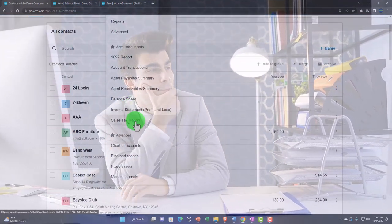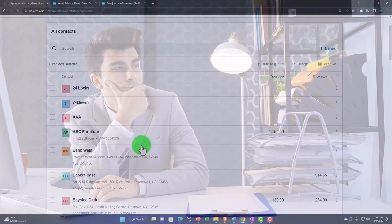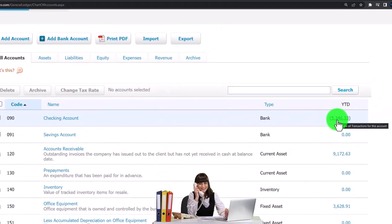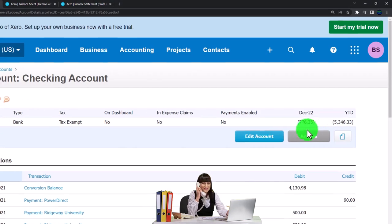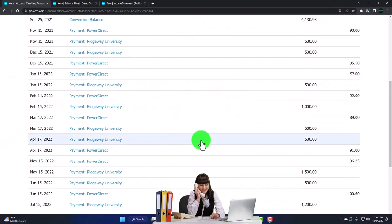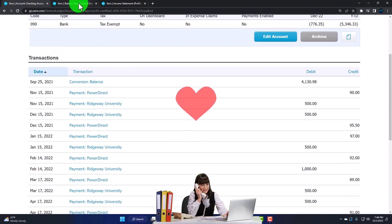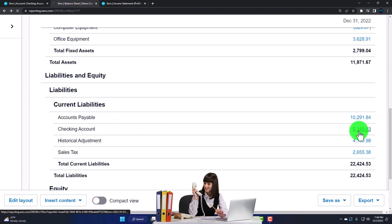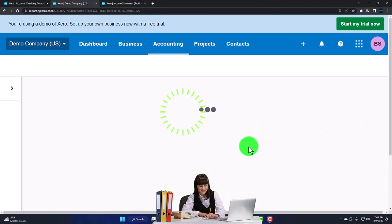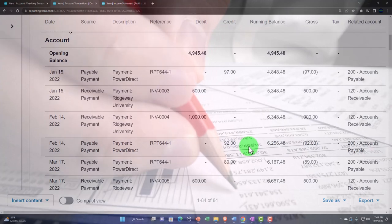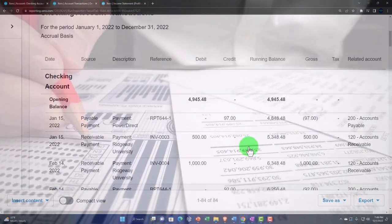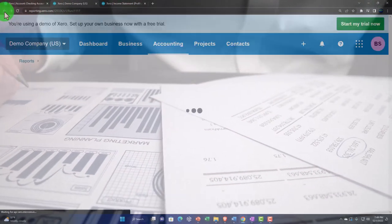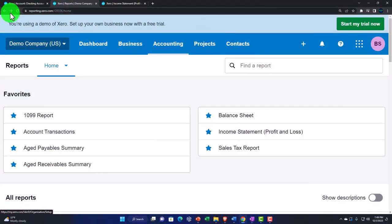You can also view this information from your registers. Going to the Accounting drop-down and the Chart of Accounts, clicking on the checking account balance gives you a running balance like a check register — similar to the detail you'd see going into the Balance Sheet report, finding the checking account liability, and clicking it for activity by date. We'll talk more about sorting and filtering reports in future presentations.